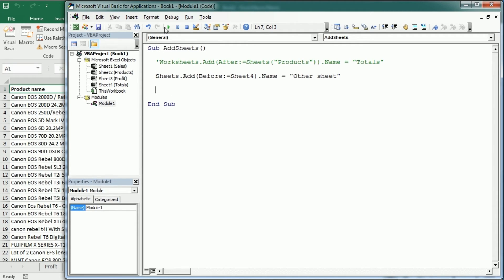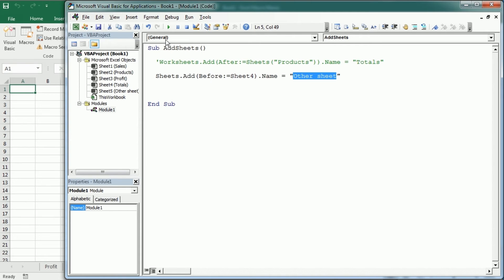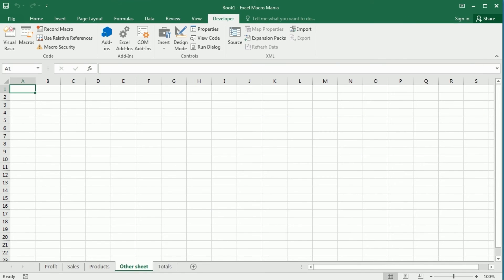Let me comment this one here. And now if we run the macro, we're going to have a new sheet with the name other sheet before totals. So let's go back to our workbook. And as you see, we've got the other sheet, a new sheet before totals.